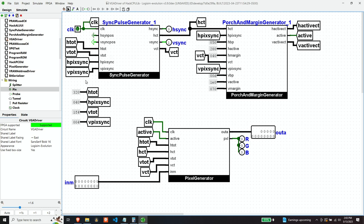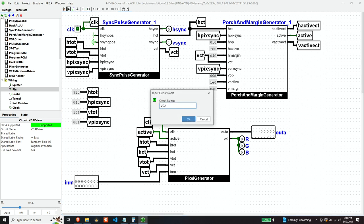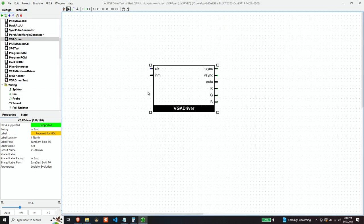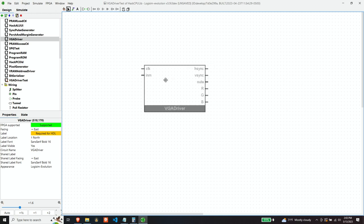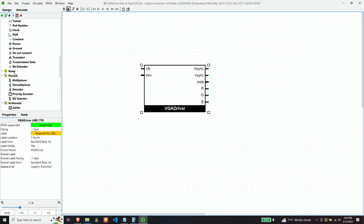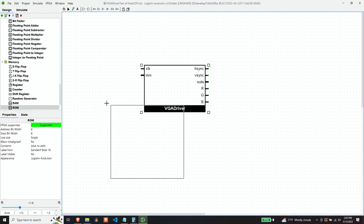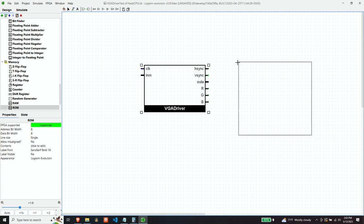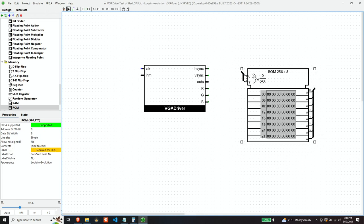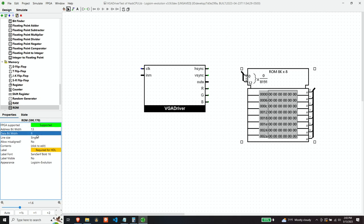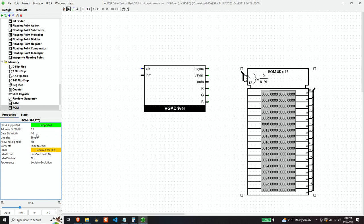So let's just create a VGA driver test. And so we need ourselves a VGA driver. And we need some ROM so that we can spit some values out. And this ROM will be 13-bit address, followed by 16 bits of data. So that gives us an 8K ROM, which is the right size for our video memory.